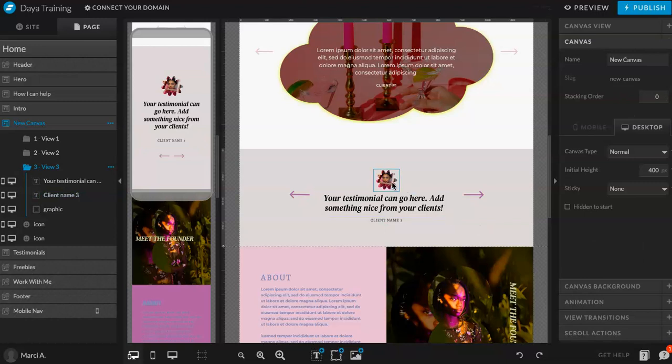So again, you can add whatever types of views you would like. You can do just images, you can do text, you can do videos. Really anything that can go into a folder can work. But yeah. Now you know how to make a slider in Show It. Have fun.